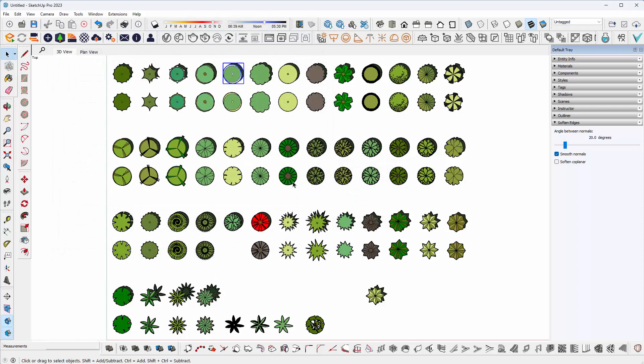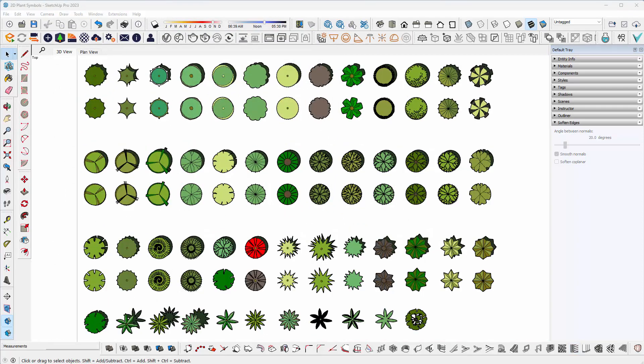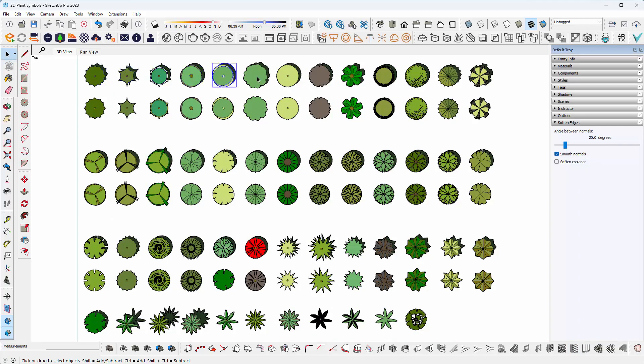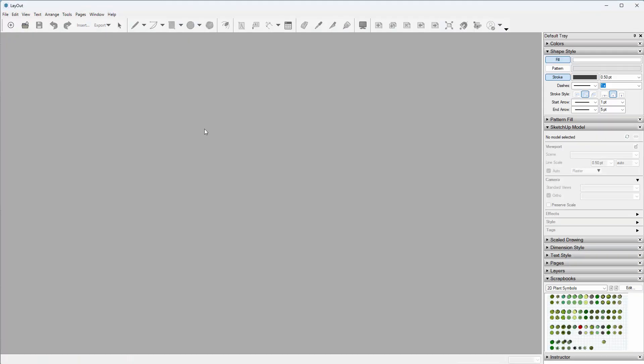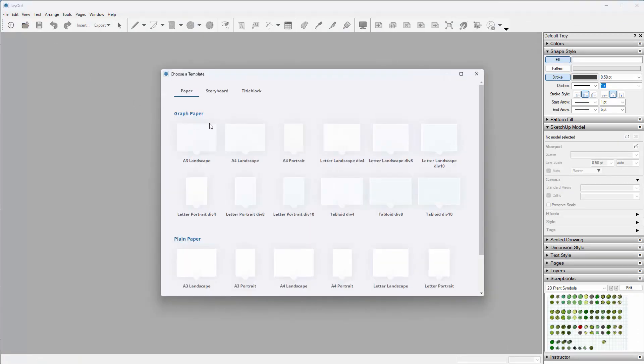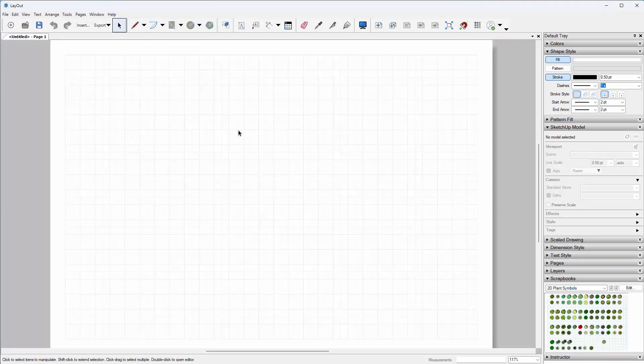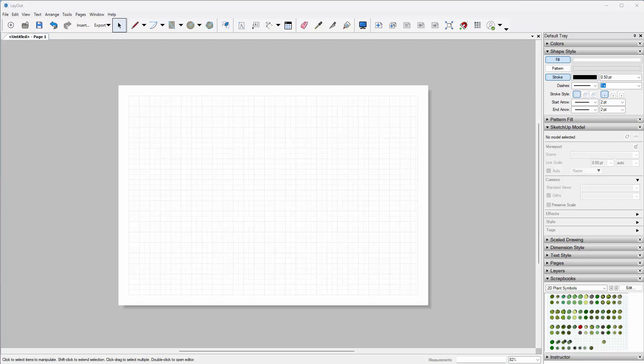I've now gone ahead and saved each individual component to my hard drive. We then need to start Layout. You want to create a new Layout drawing, and I would recommend creating just a blank sheet.